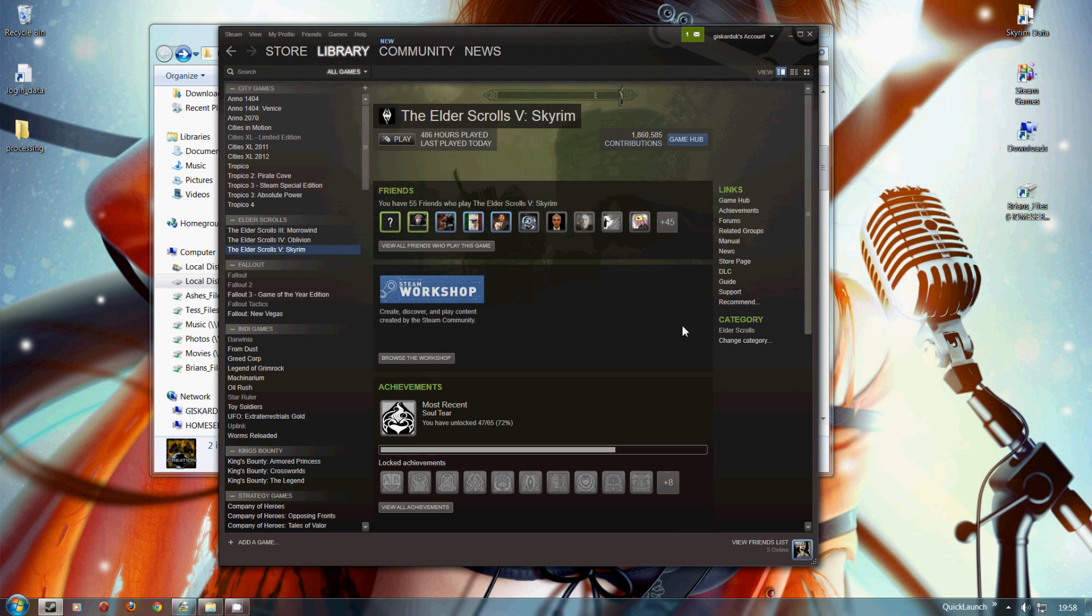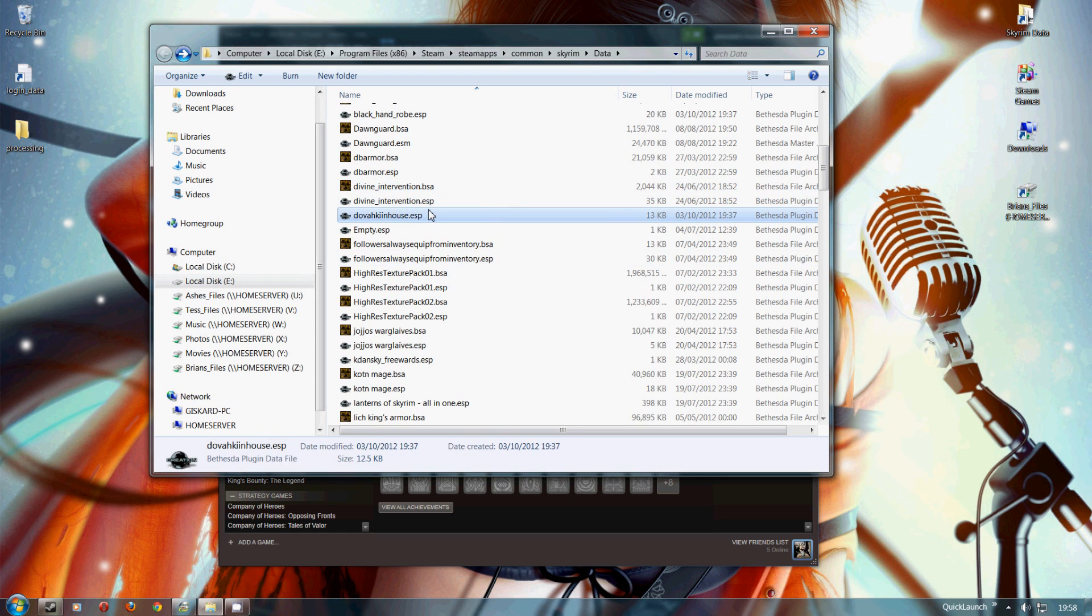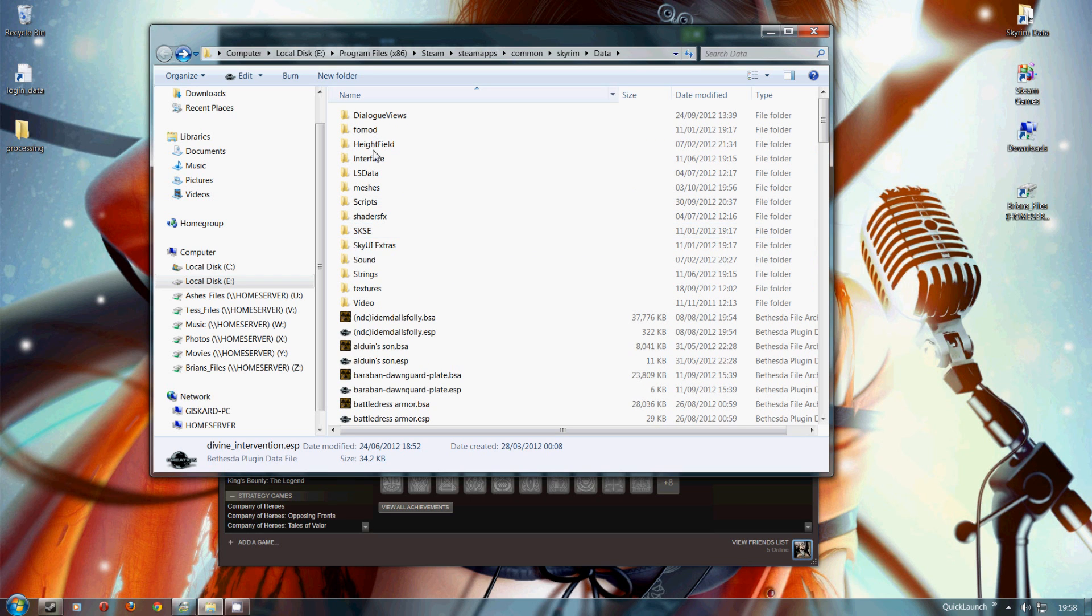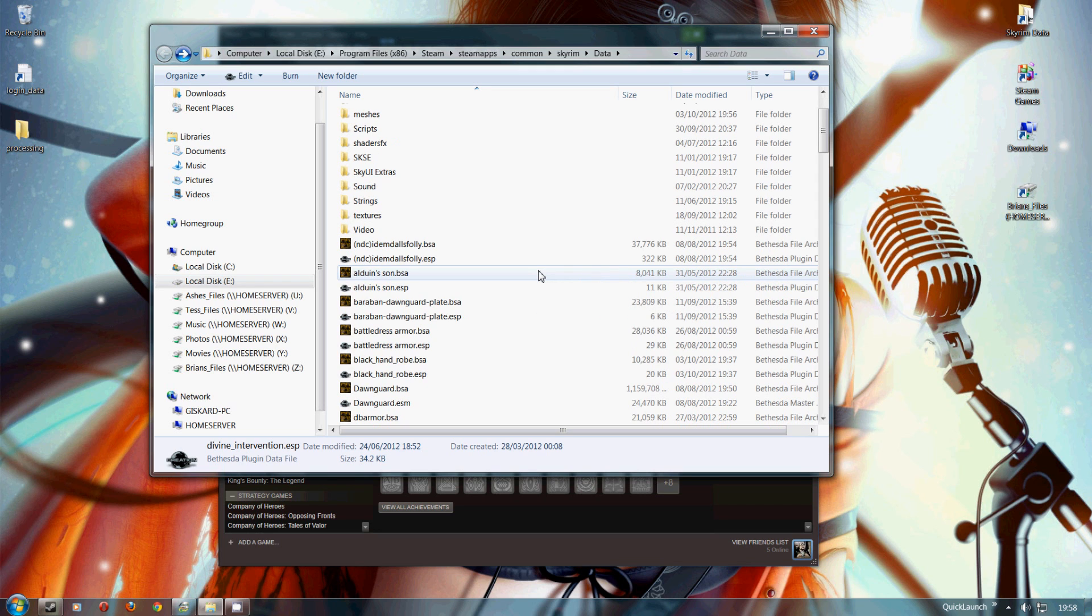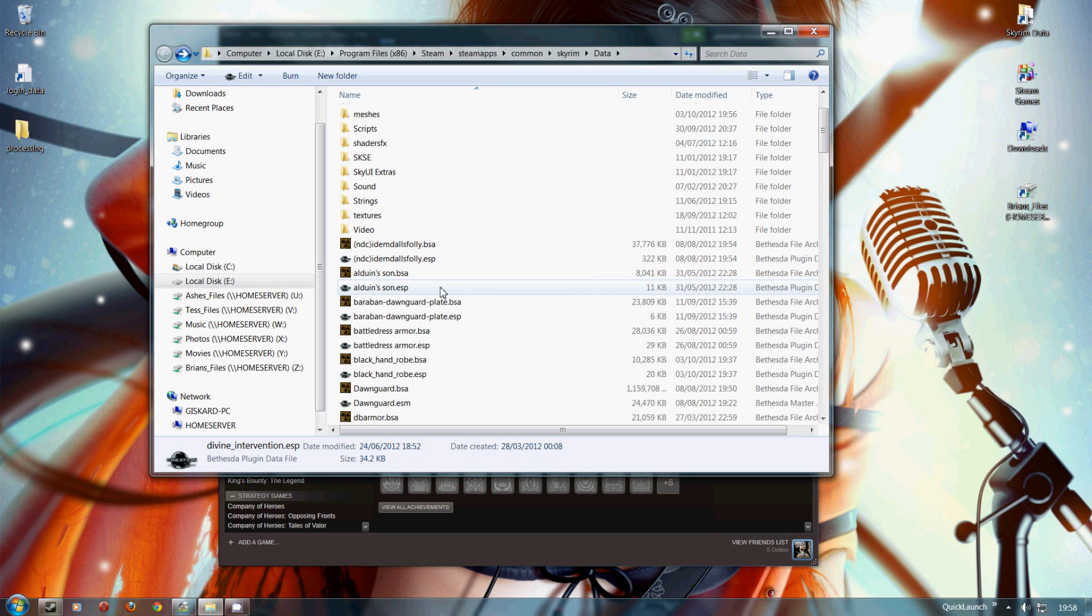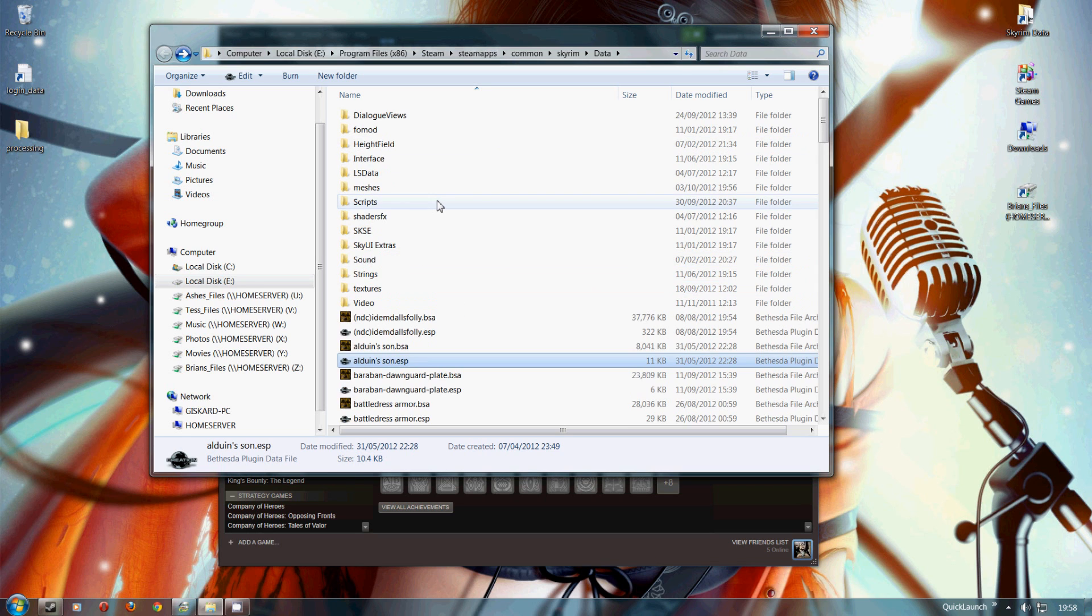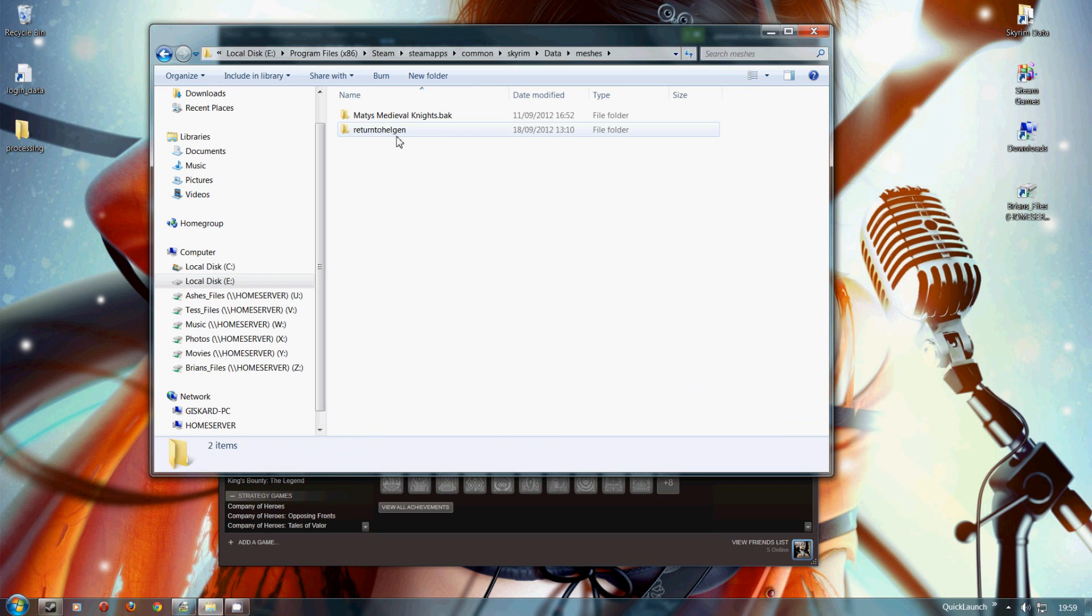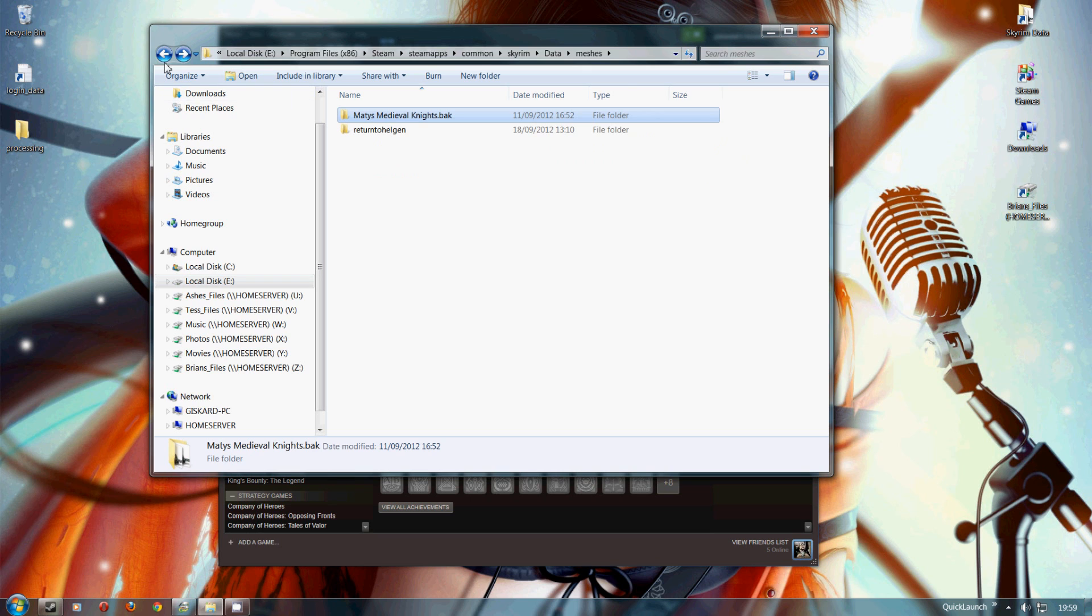But if you try to do that with loose files, you might disable the ESP file, but all the loose files that edit the default game content will still be very much active in your game. You can't disable a mod of loose files that way. You can only turn off the ESP. All the loose files will remain completely 100% active if they edit anything else in the game. So the only way to remove a loose file mod that you might download from other sites, not Steam Workshop, is to completely delete the files by going into each folder and finding all the bits and deleting them a bit at a time. That's the only way you can do it.